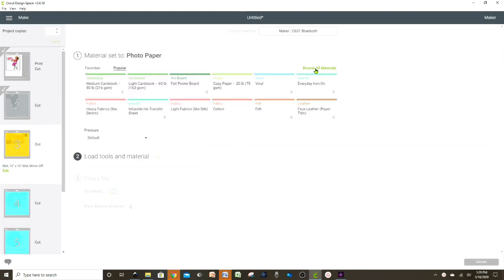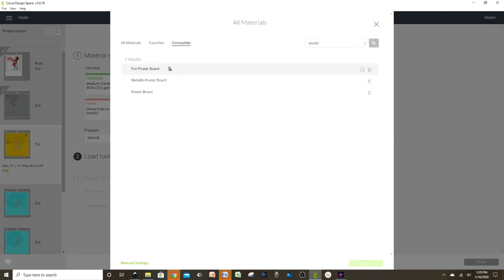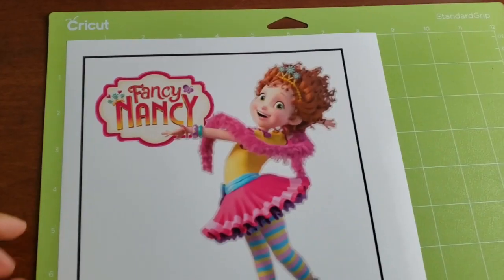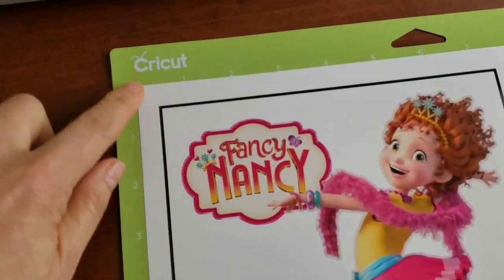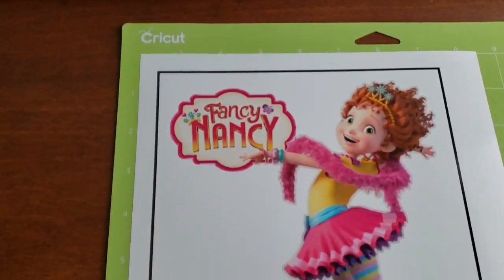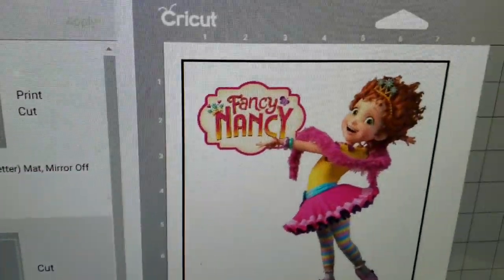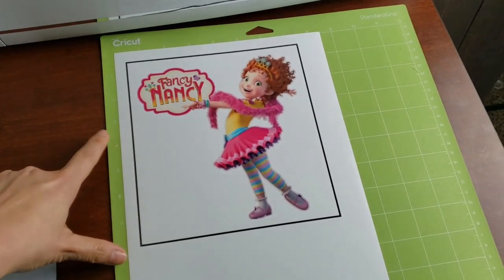For example, this yellow mat is going to be poster board — go to Browse All Materials and look for poster board. In this case it's Foil Poster Board — select and continue. Do the same with every mat that has a different material. When it's photo paper, it's better to wait a little so it dries before we cut. Also make sure the paper is aligned on the cutting mat for a perfect cut.